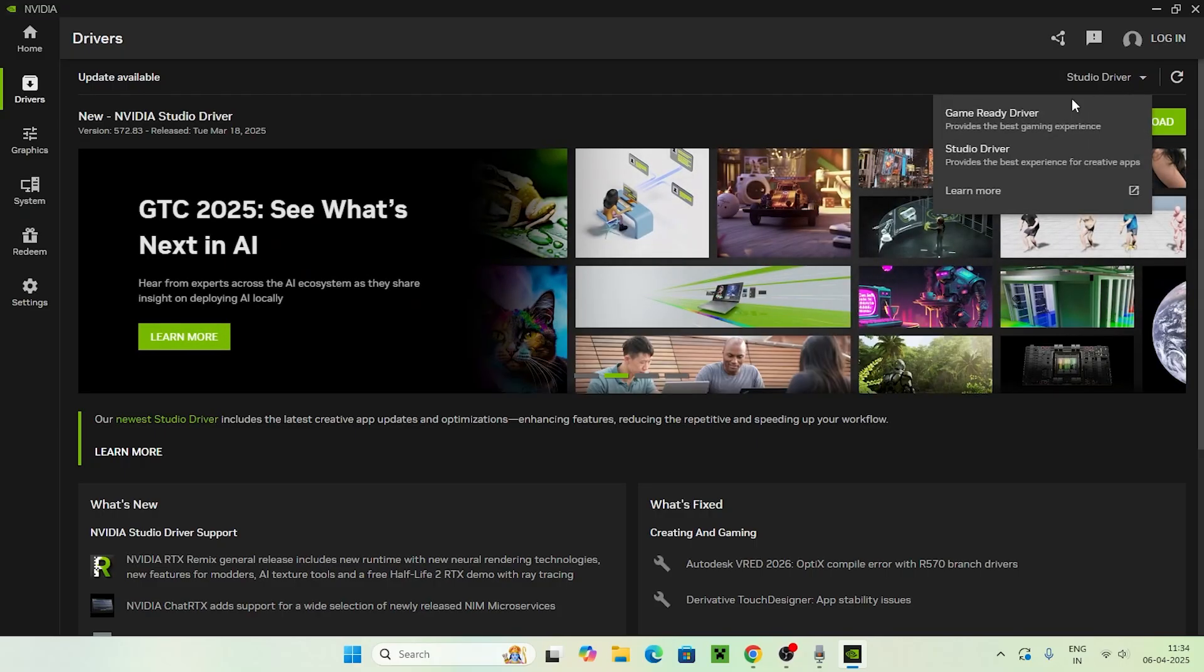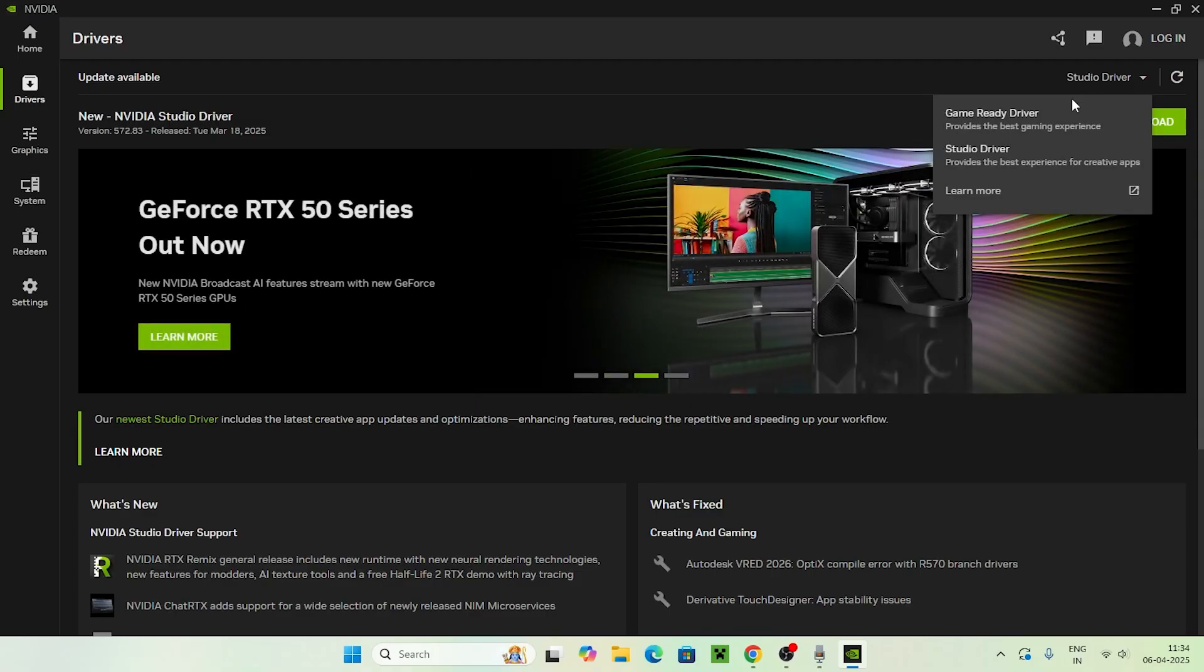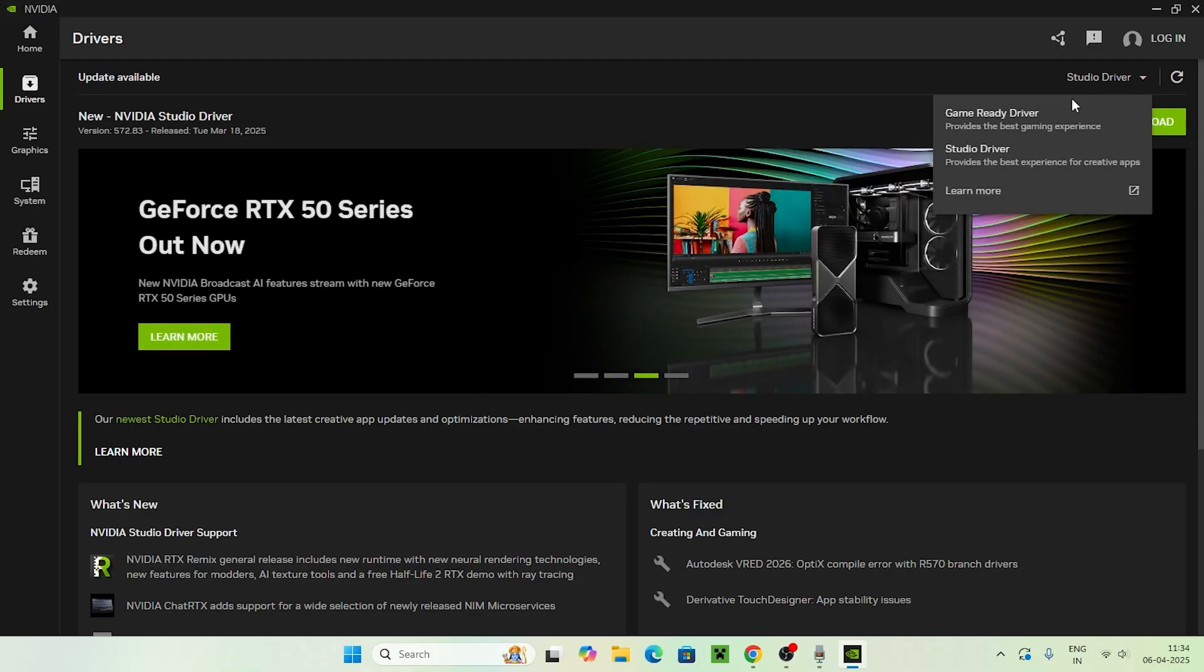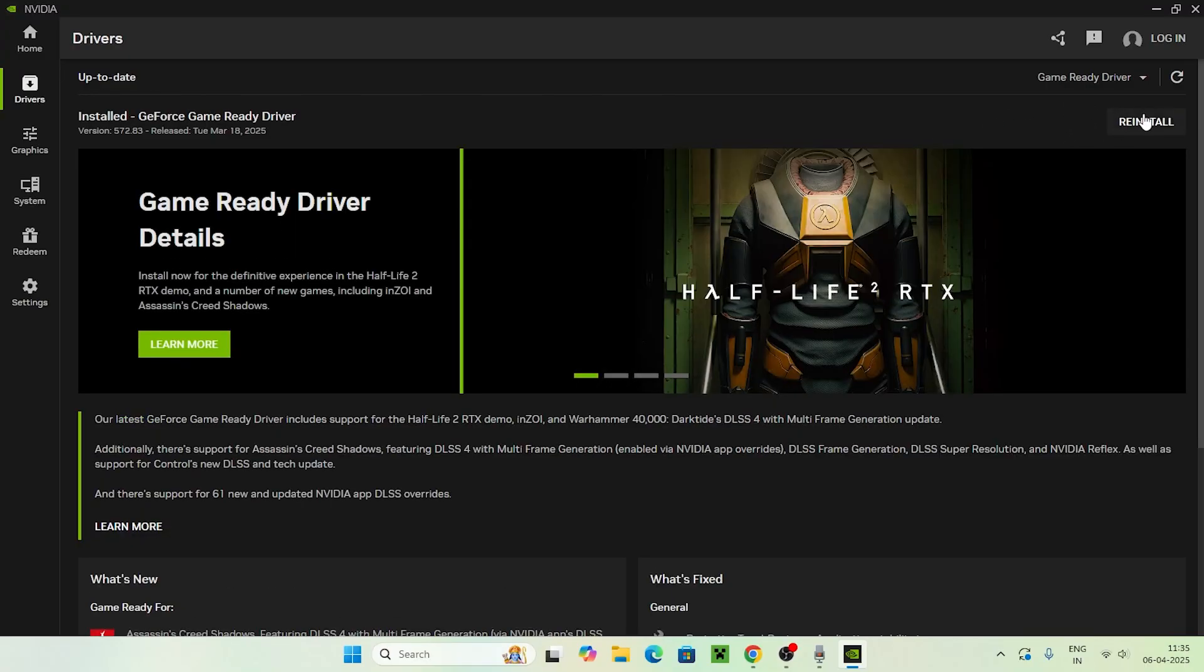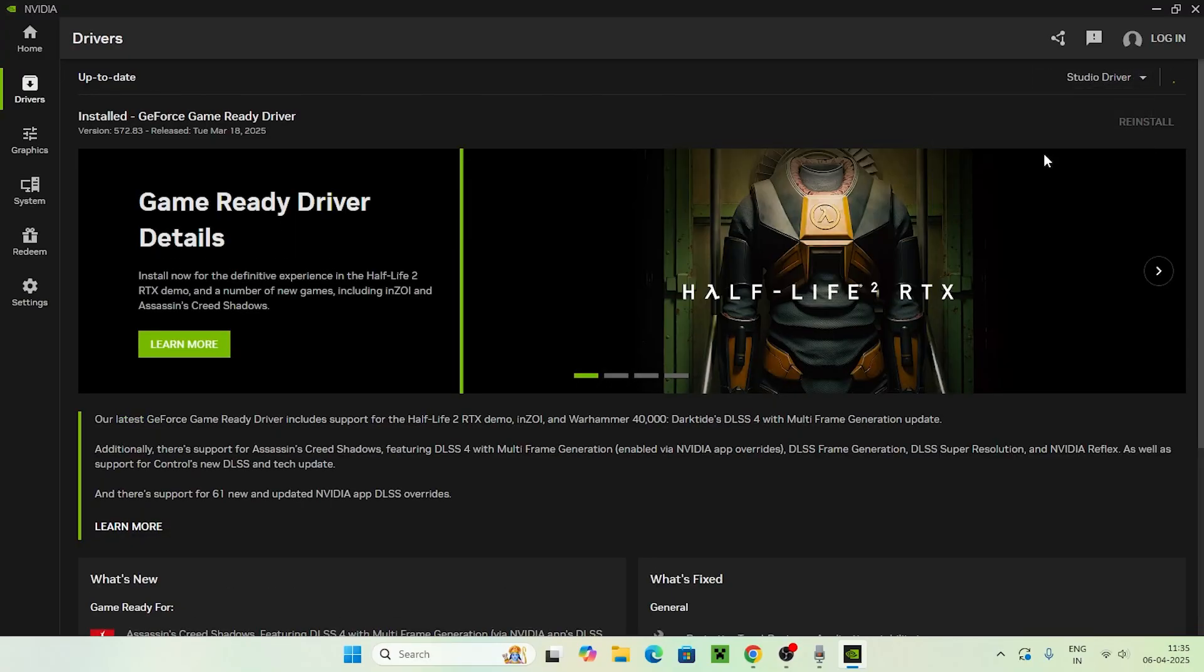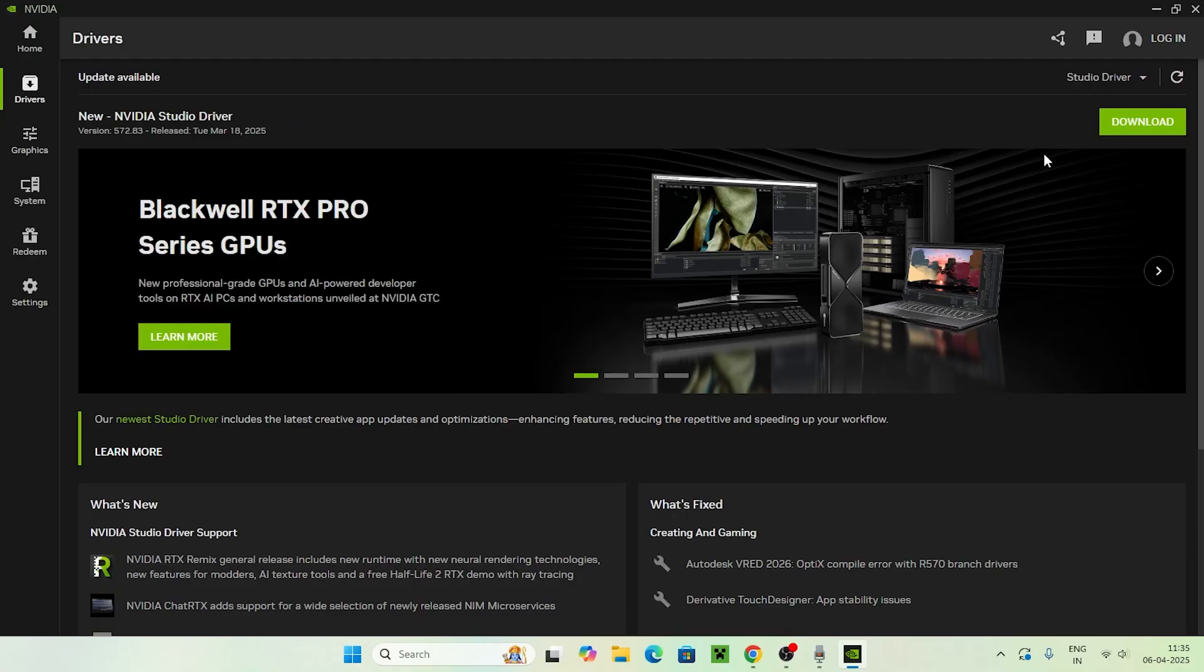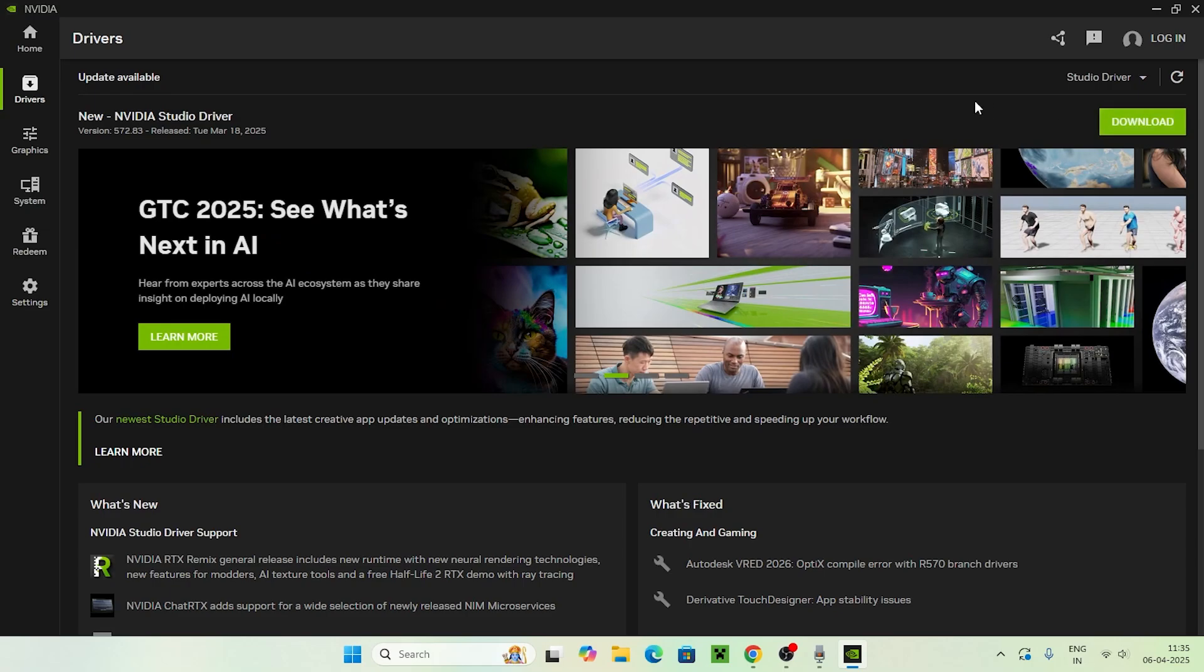We have two options: the game ready driver, which is for gaming if you play a tremendous amount of games with high graphics cards, or the studio driver, which is for people who do normal work like editing. Select the respective one and go for reinstall, or if you have a download option, just download it and install it.